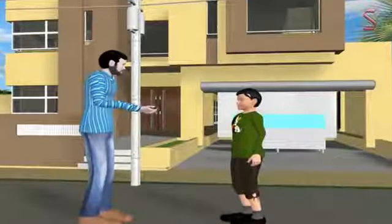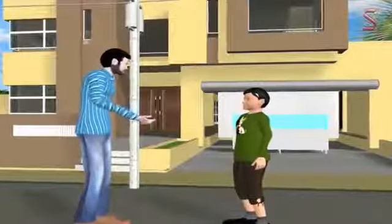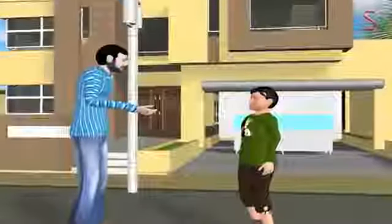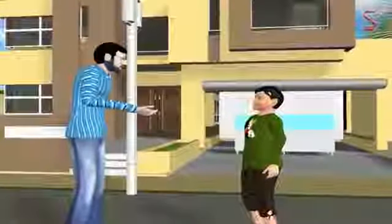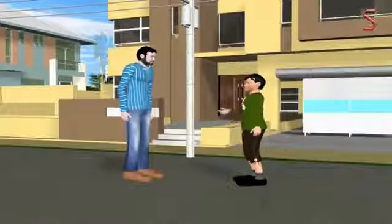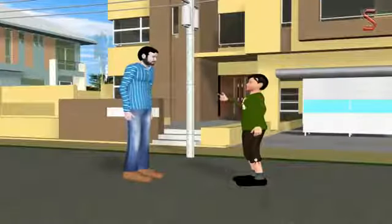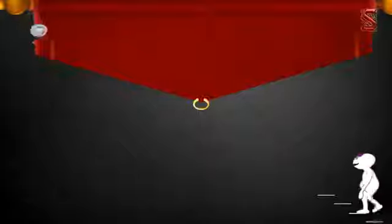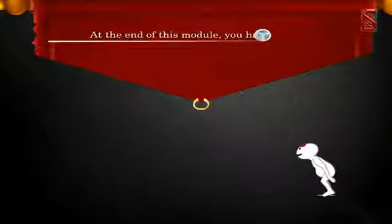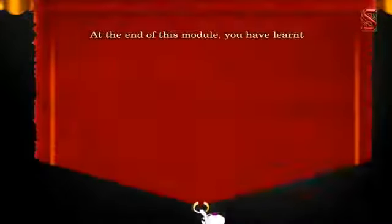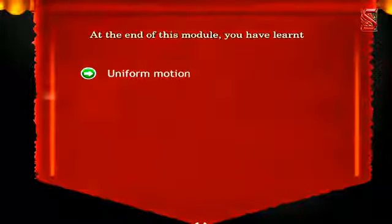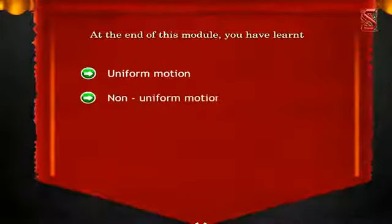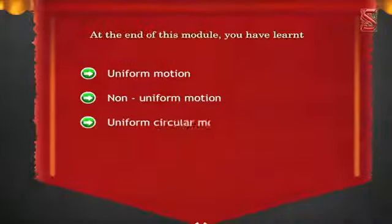Excellent — I am impressed and confident that you'll score good marks in tomorrow's exams. At the end of this module you have learnt about uniform motion, non-uniform motion, and uniform circular motion.